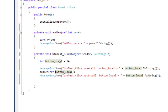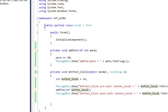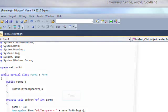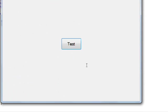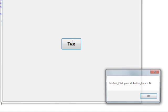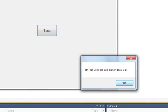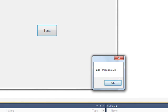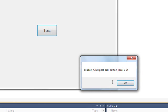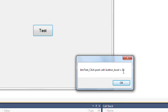So if we compile and run this version, I click test, and before the call the button_local is 14. It gets changed to 24 within the function. And then when we get out of the function, it's still 24, because in effect the local variable that got created was the same address as the variable that was within the calling function.